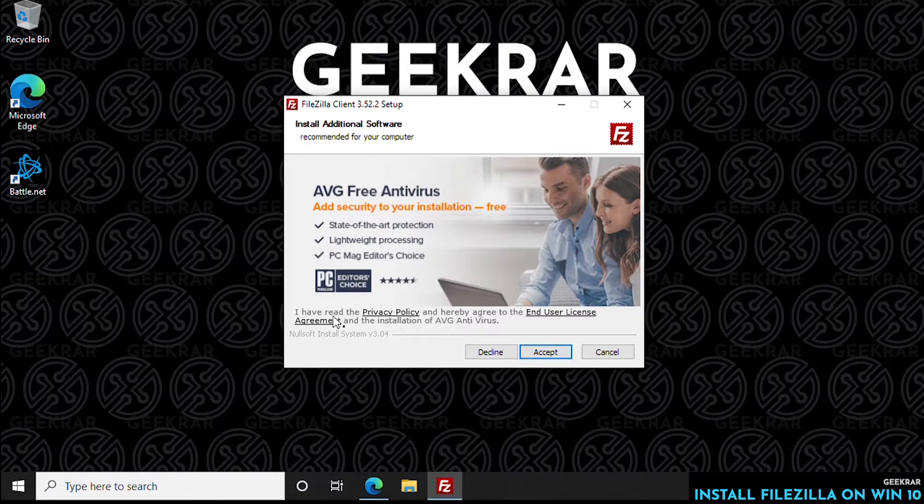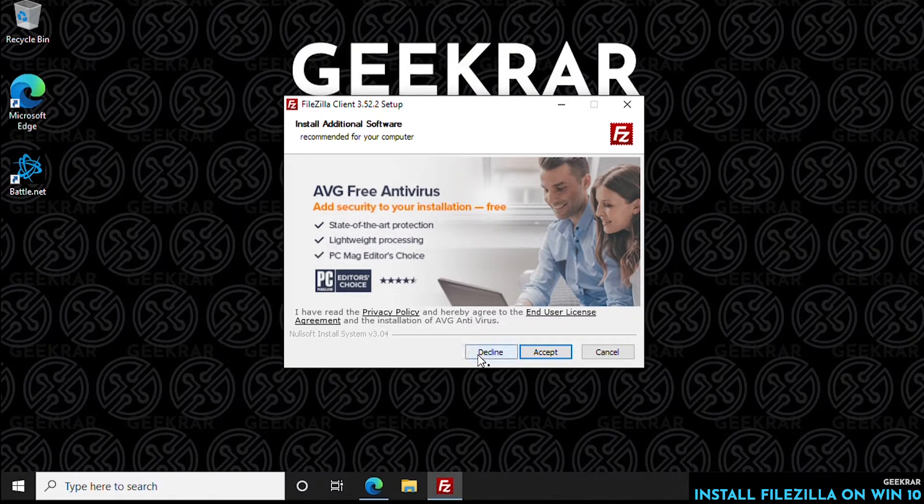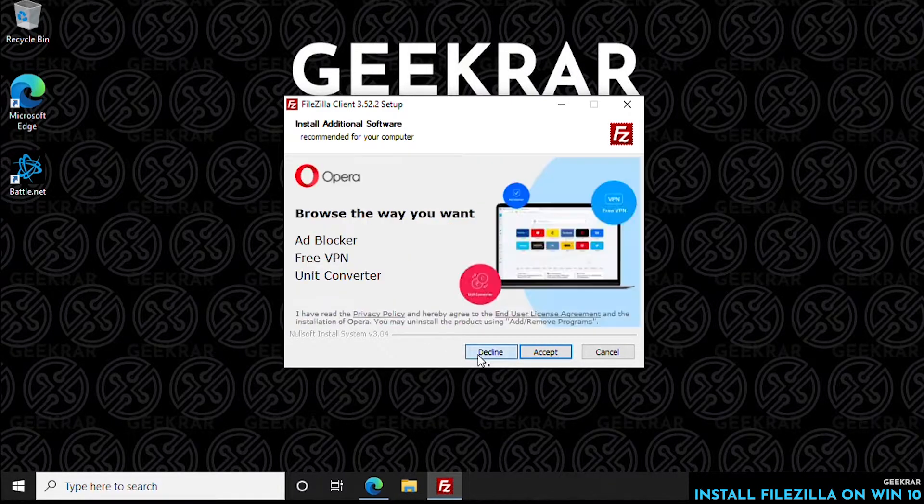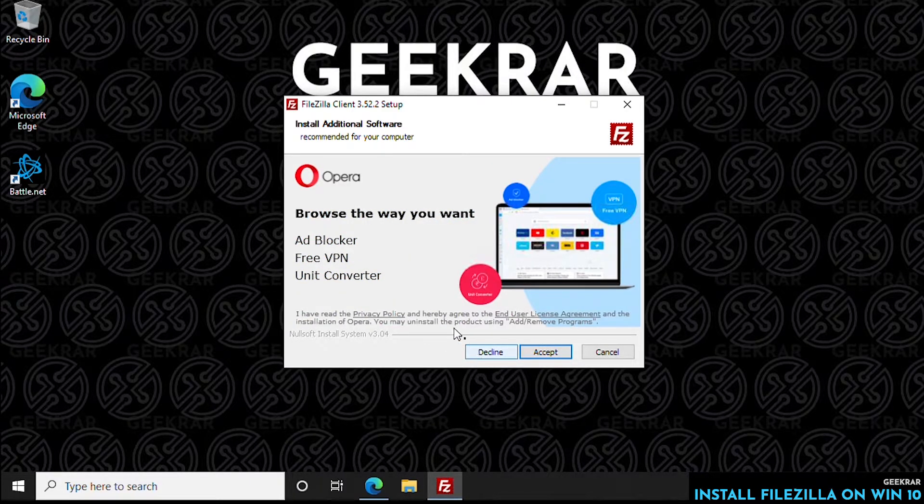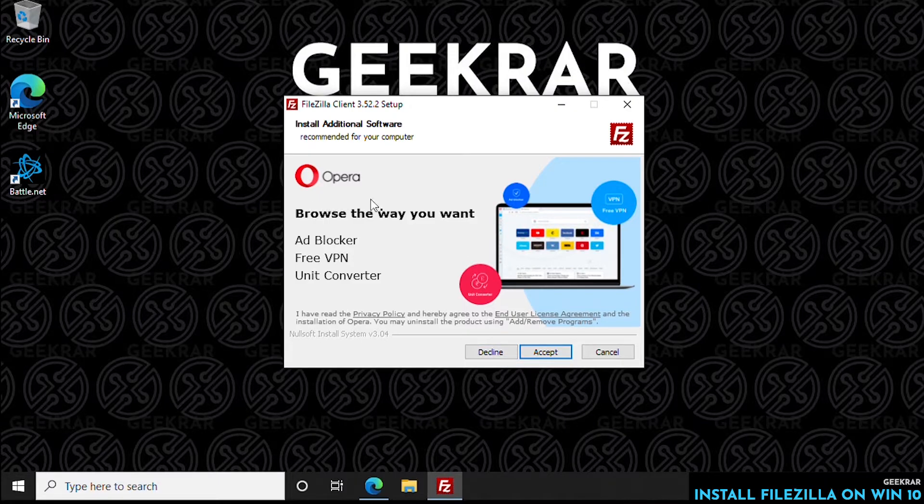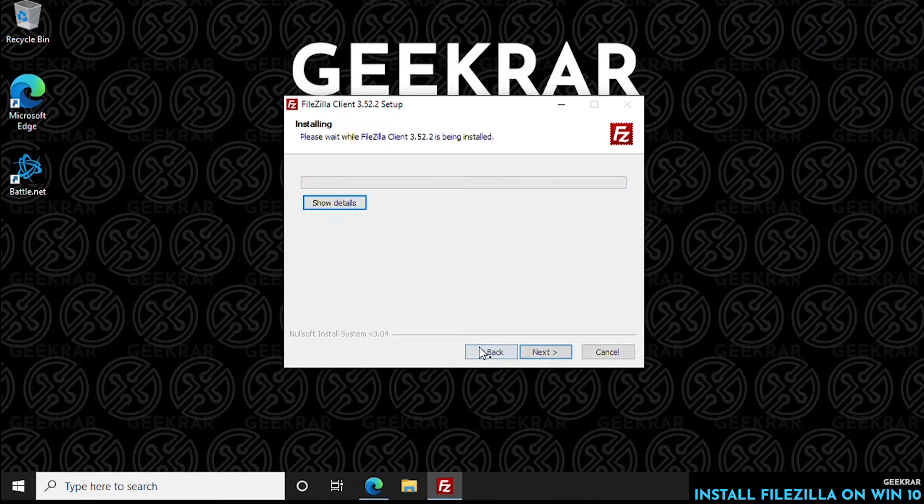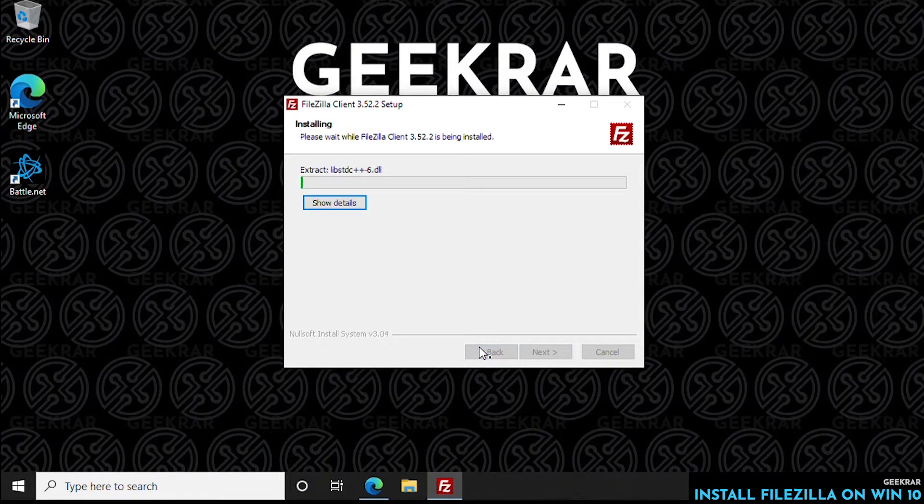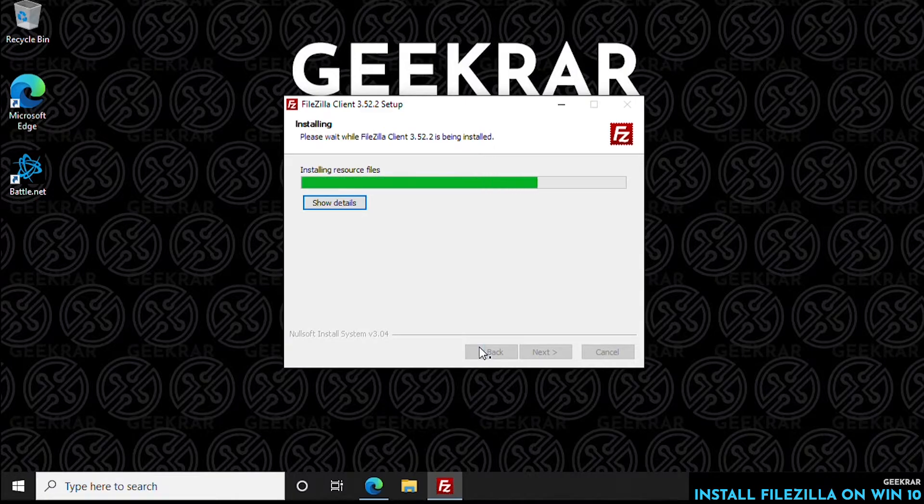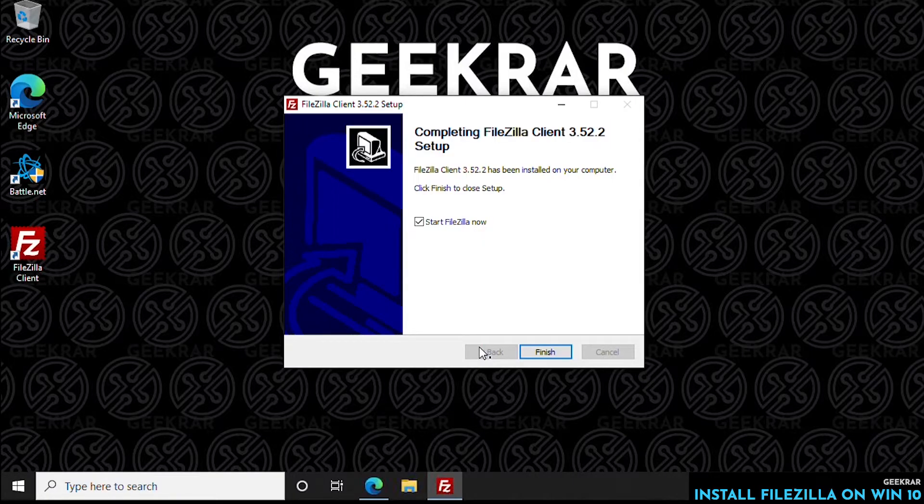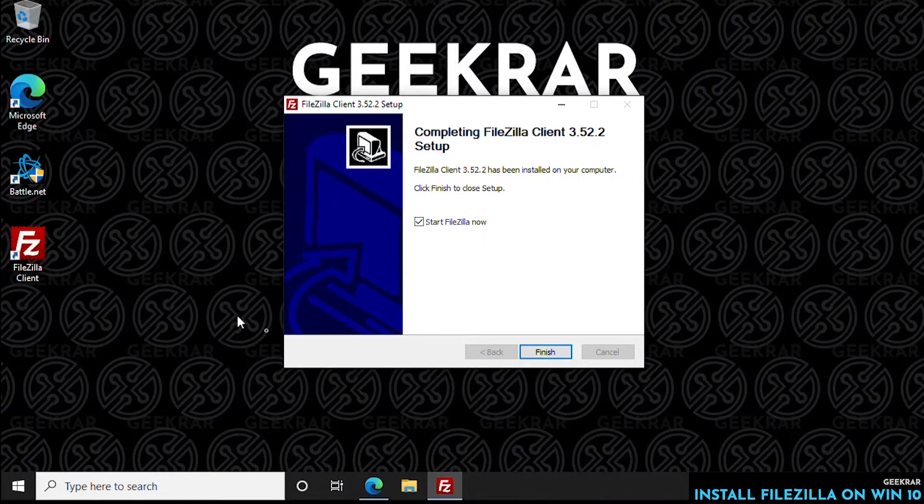Now, it's asking to install AVG Free Antivirus. We're going to decline that. This is up to you. Opera Browser as well, we're going to decline. So you don't have to install either for it to work. This is a free installation, so you don't have to have the additional software.